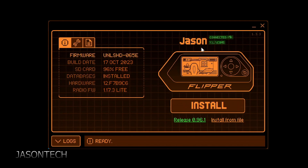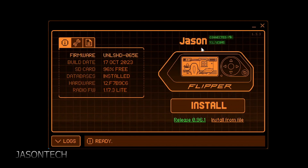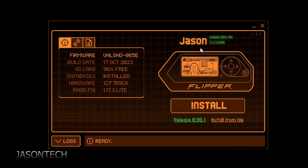Hey everyone, welcome back. I'm Jason. In today's video, I'm going to show you how to change your name on the Flipper. I've been getting multiple requests on this, so in today's video I'm going to show you how to do it.